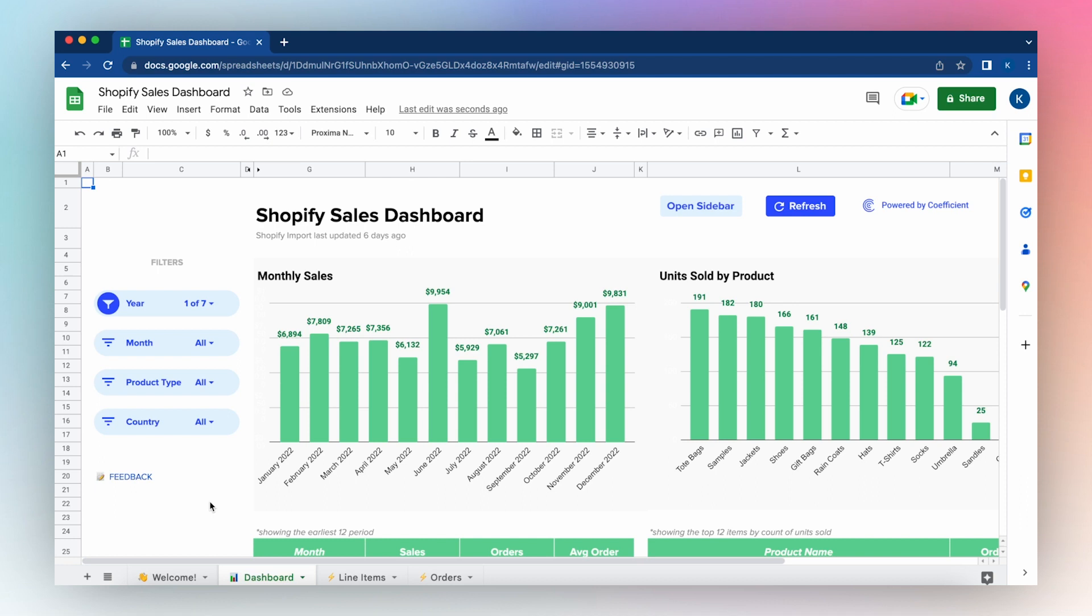Be sure to click the link below and submit your email to download the Shopify sales dashboard for Google Sheets now.